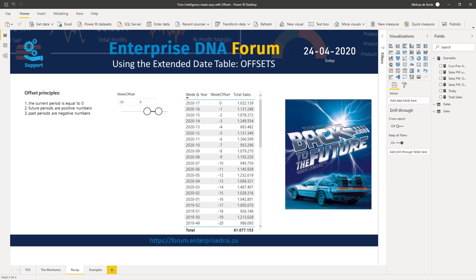At this time the extended date table only covers the ISO week numbers, so weeks start on a Monday and all weeks contain seven days. I'm aware that is not the same logic applied everywhere — there are a lot of custom week requirements out there, and some are covered in topics on the Enterprise DNA forum. If the ISO week number logic doesn't apply to you, think about using months and years from this point on.